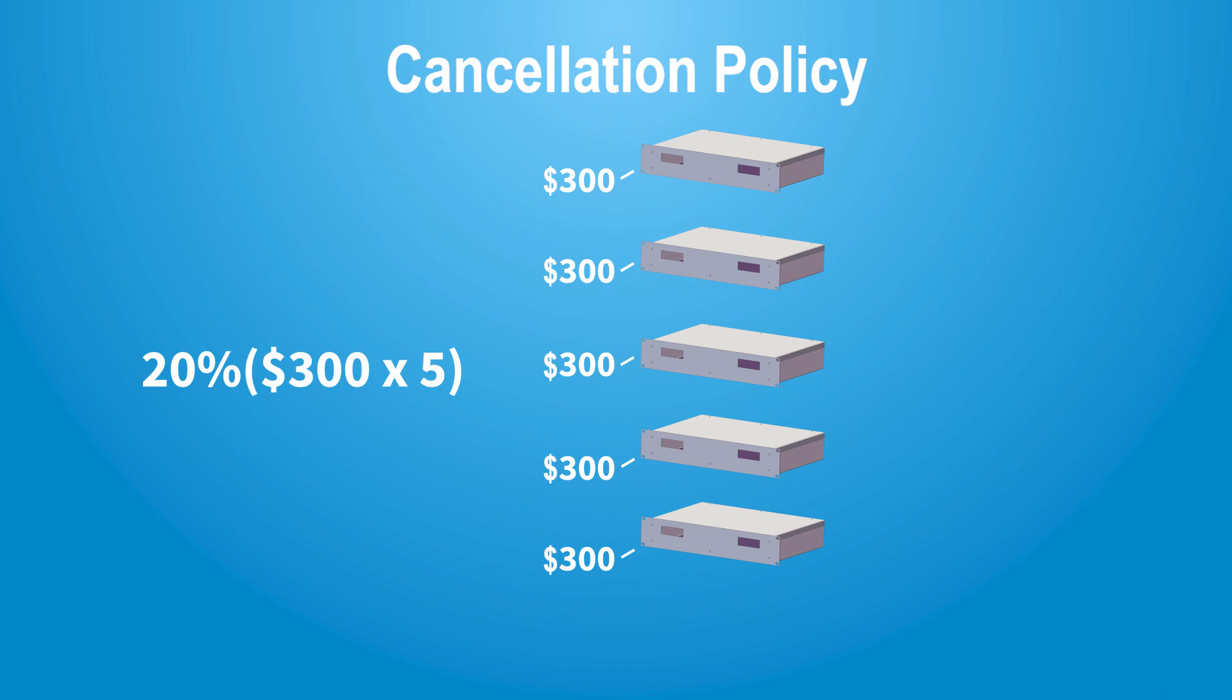And finally, what if you can't complete the blanket order within 12 months? So in those cases, there's going to be a 20% cancellation fee of the remaining order that's yet to be released.